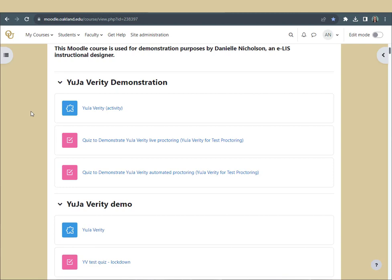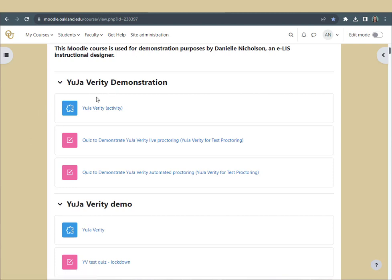If you ever get an error when trying to start a proctored quiz, make sure you have clicked the YuJa Verity activity for that course. If you don't see the activity, contact your instructor.